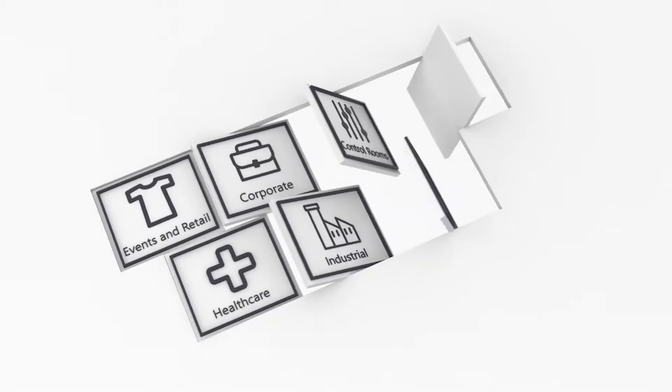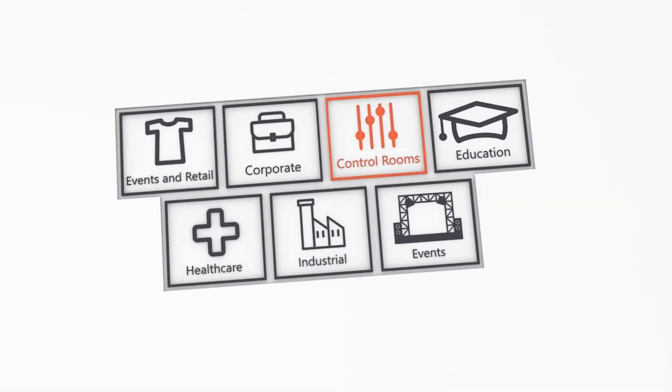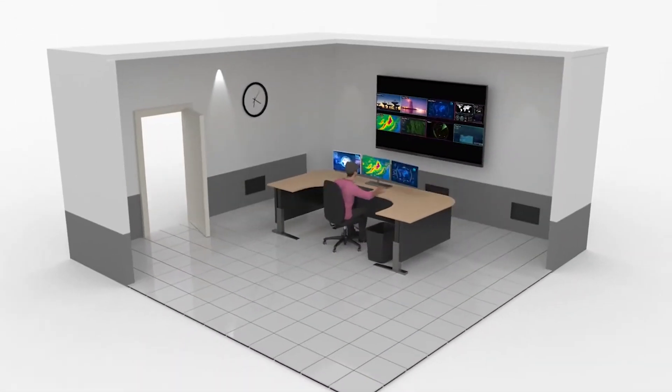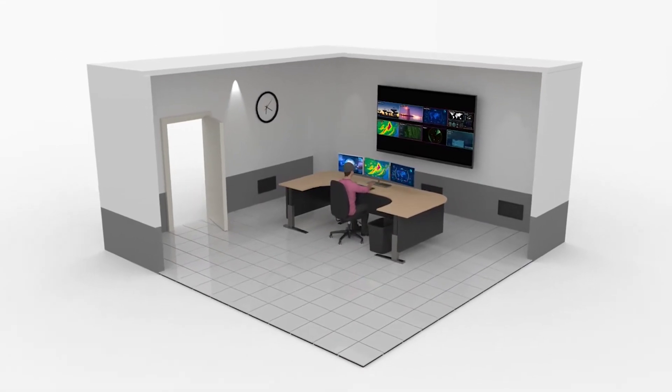ChoreoView is also perfect for control, healthcare, and industrial applications. Make quicker decisions in your control room.